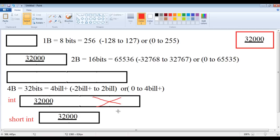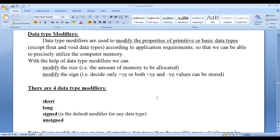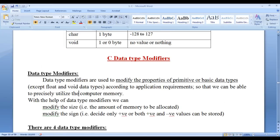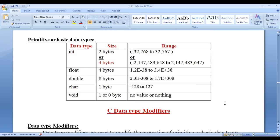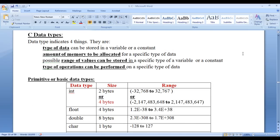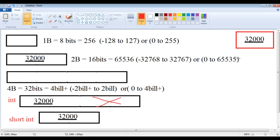You have understood that based on the type of memory location — whether signed or unsigned — the possible range of values also differs. It is a programmer's responsibility to decide what type of memory location to create. With the help of primitive data types and data type modifiers, we can properly utilize computer memory and CPU. In upcoming video tutorials, we will get more information on data type modifiers. I think for this video tutorial, this much is enough. I suggest you watch this video again to understand everything clearly.